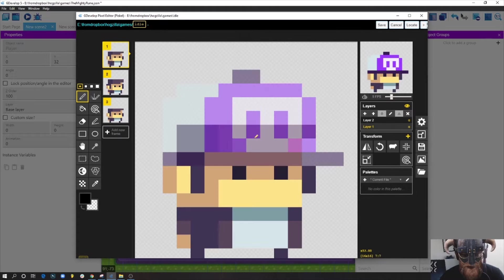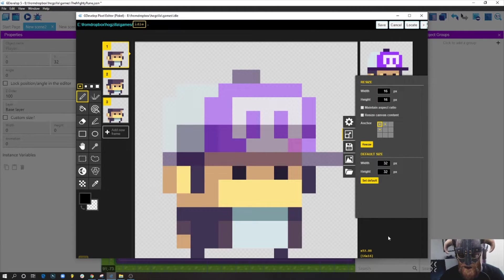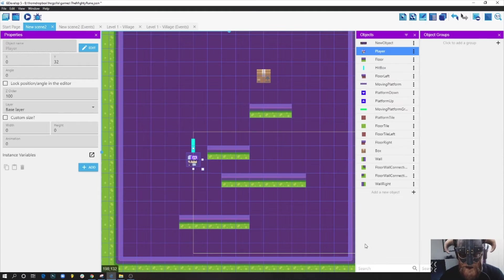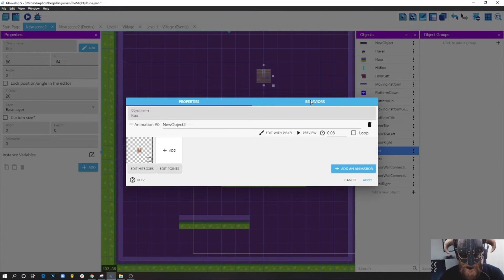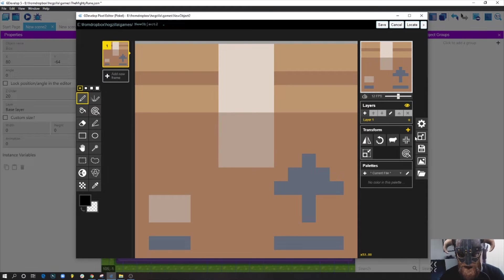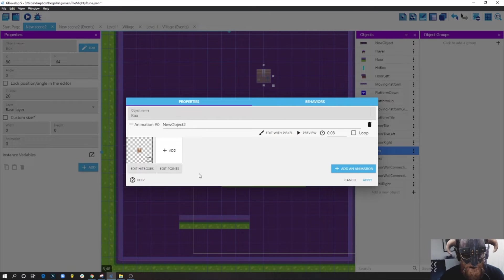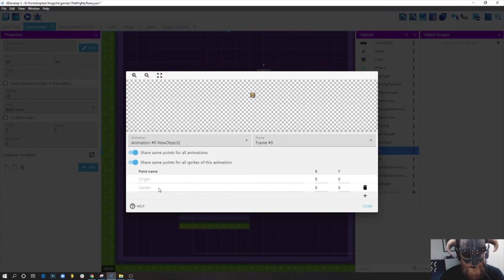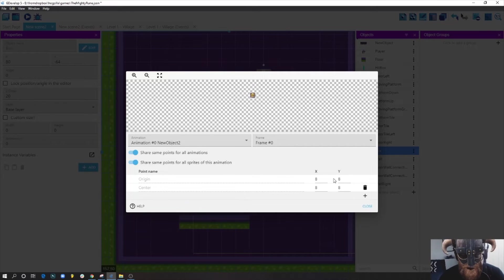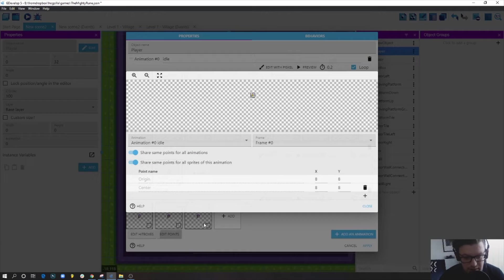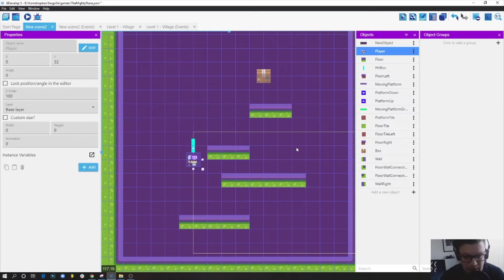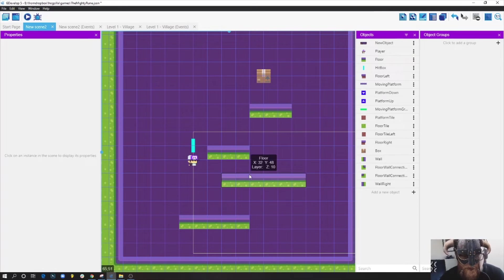My sprite is 16 by 16 pixels, and the box is 16 by 16 pixels as well. They have something in common: the origin and center points are both placed at 8, 8 on all axes, so the cross is right in the middle of the sprite. Same thing for the box - 8, 8. That's important because we'll need those points to solve issues when we push the box.